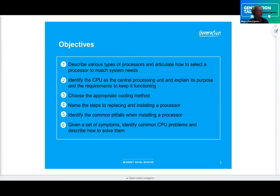We'll get into the details in this lesson. Before selecting and installing a processor, you must match it to the system itself. We have various cooling methods to review, including heat sinks, liquid cooling, and even mineral oil to keep it cool. We're also going to review dust preventive maintenance and case fans and expansion cards.